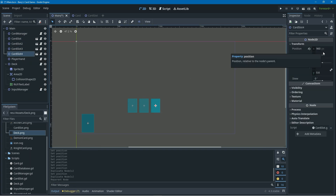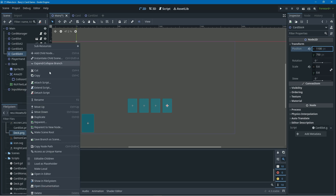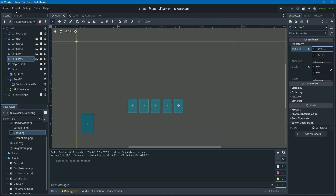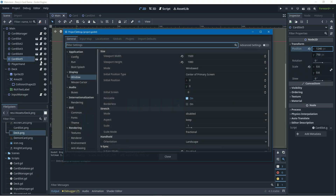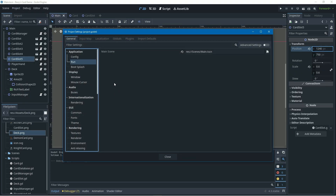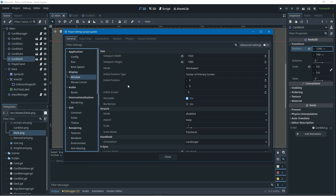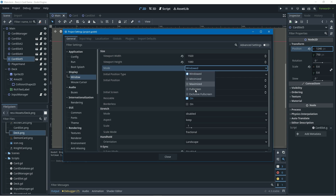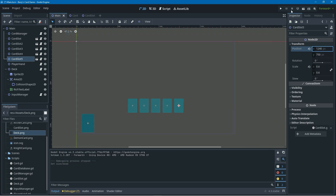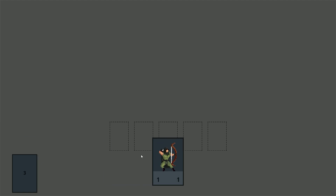I'm just right-clicking the card slot nodes, duplicating them and changing their position. Then I'll go into project settings, go to the window tab, turn full screen mode on, and if we give this a run and click on the deck you can see everything looks good but the cards are really big.